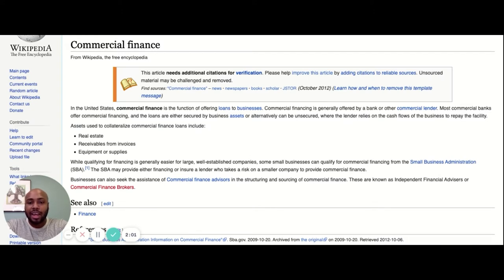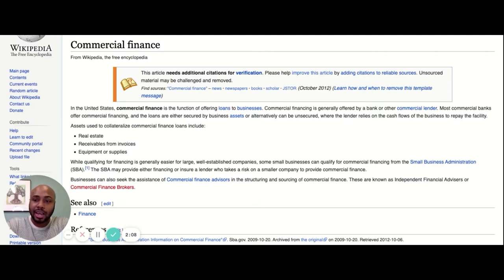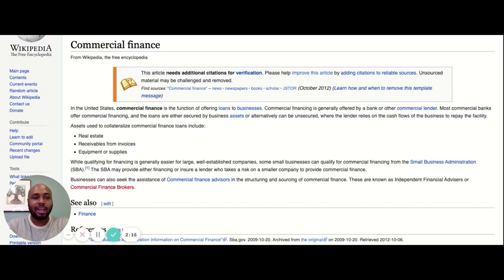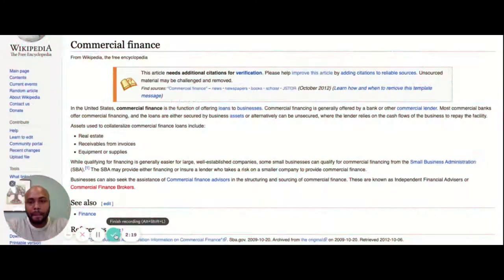These are known as independent financial advisors or commercial finance brokers. That's how Wikipedia defines commercial finance. I'm now going to go to the whiteboard and go a little more in depth than Wikipedia and let you guys know how we define commercial finance when it comes to Lee Chandler.